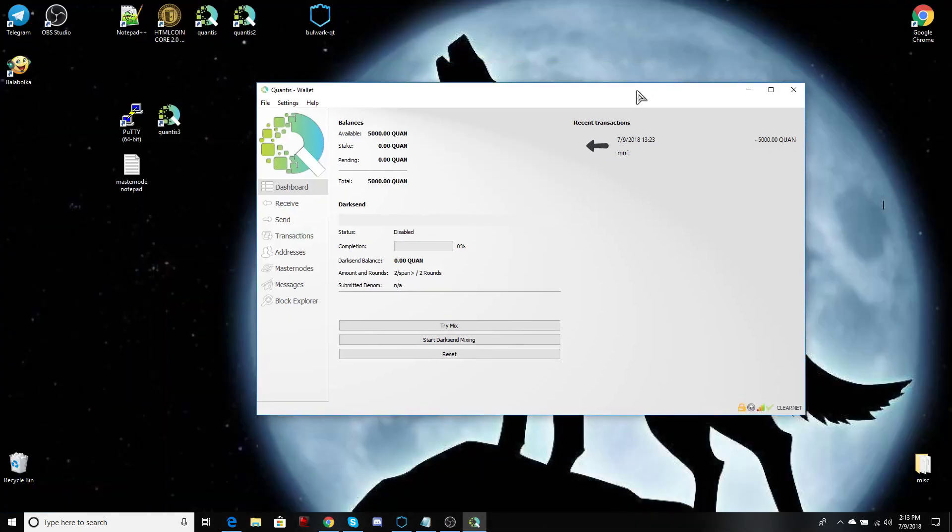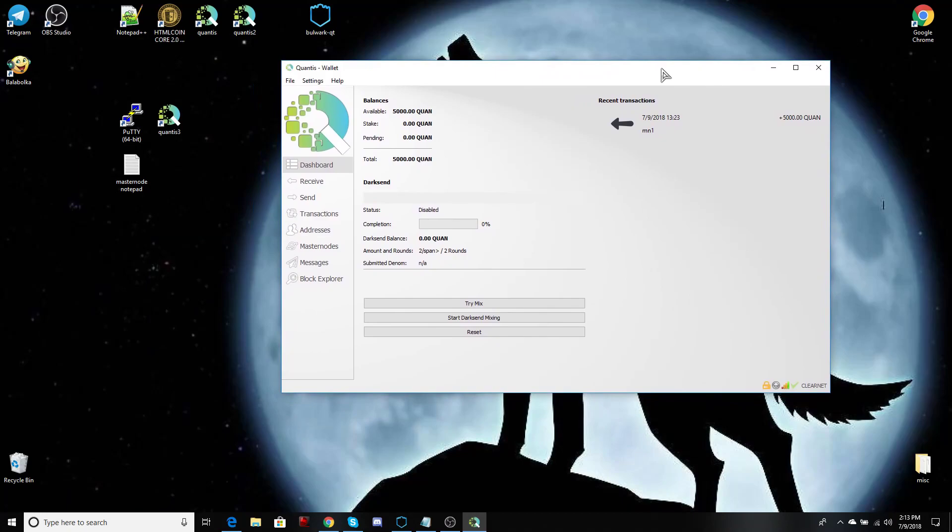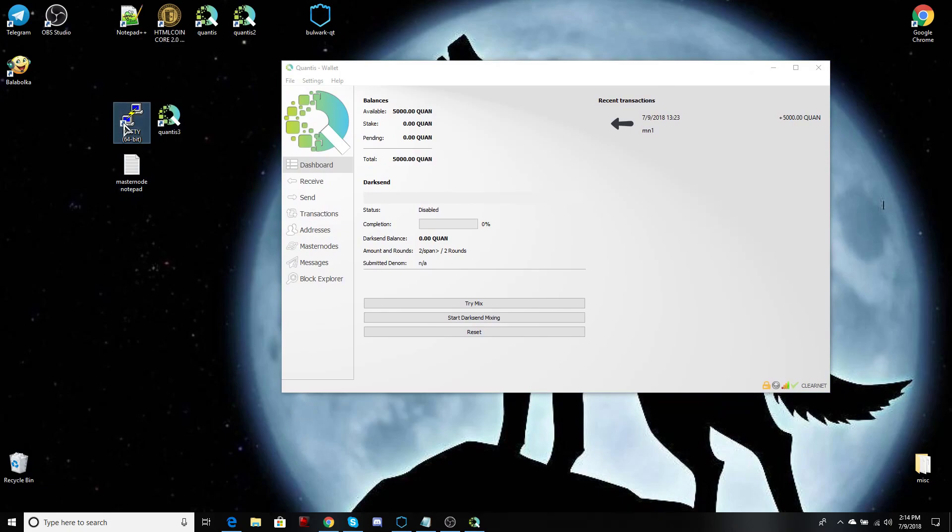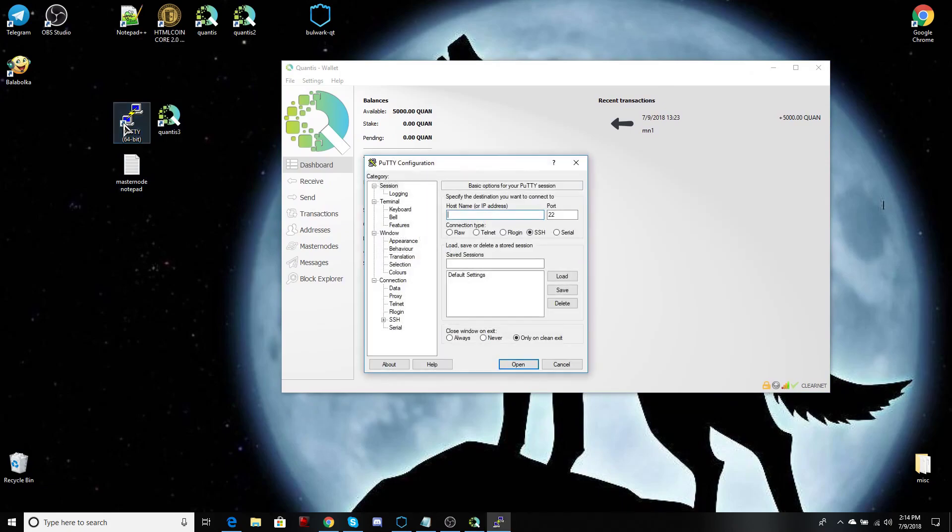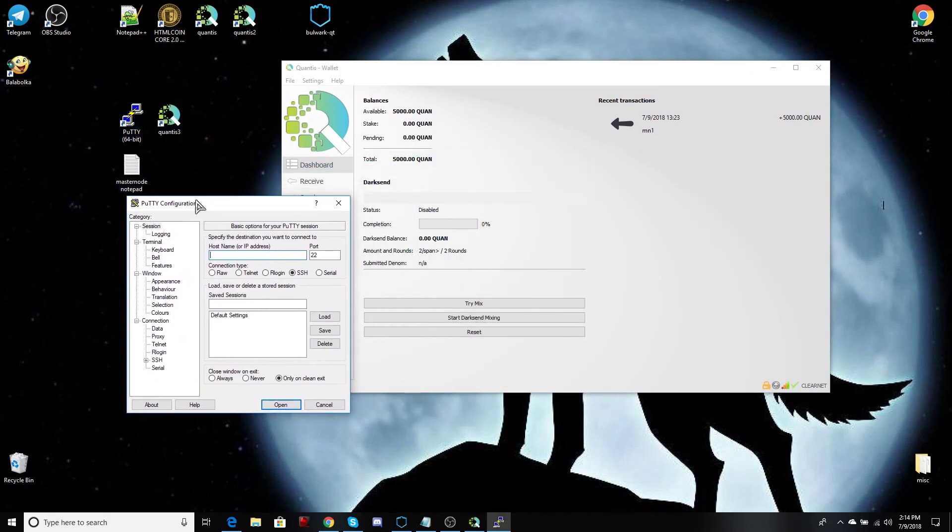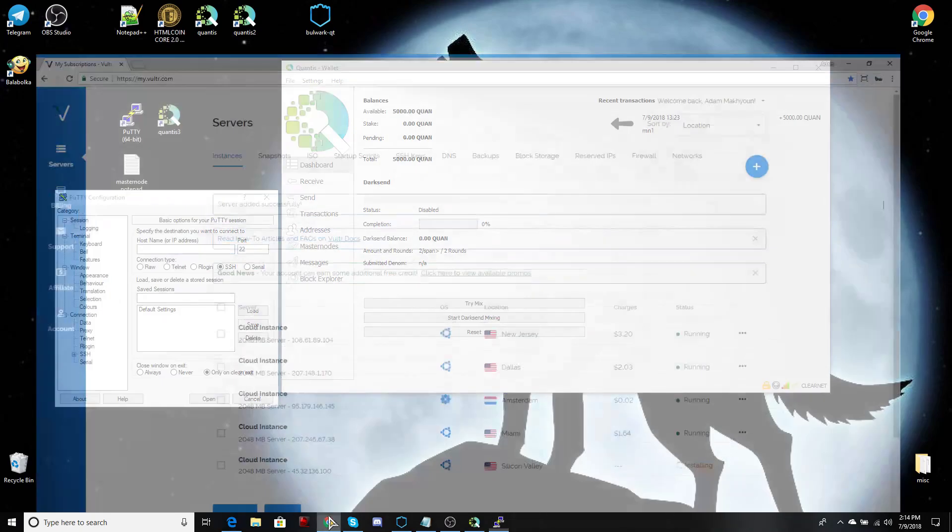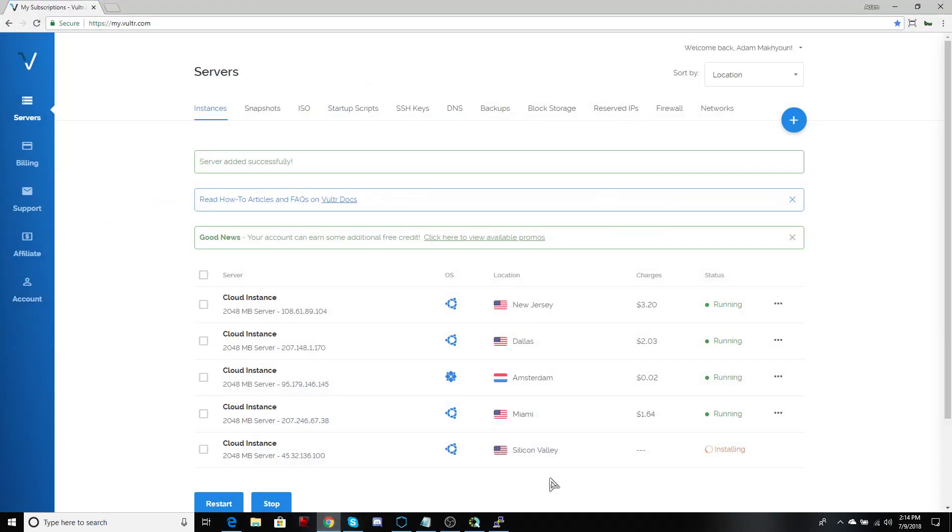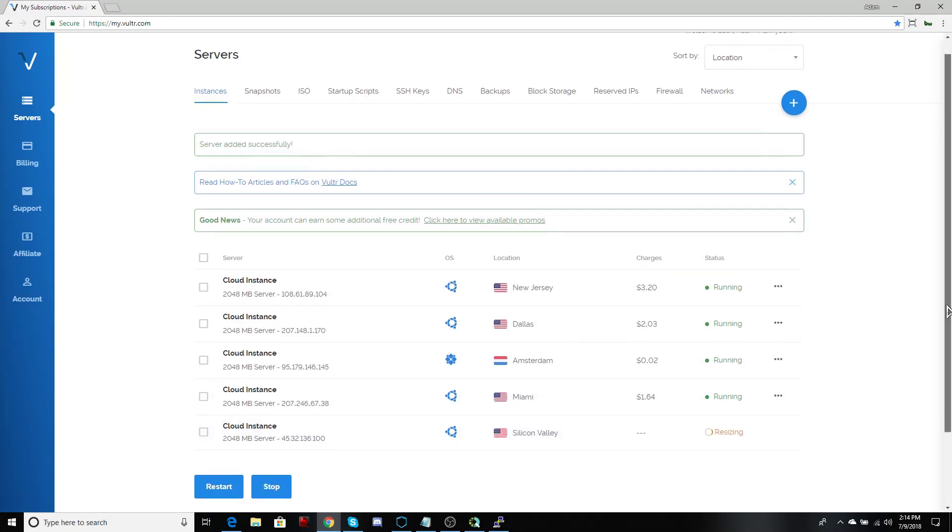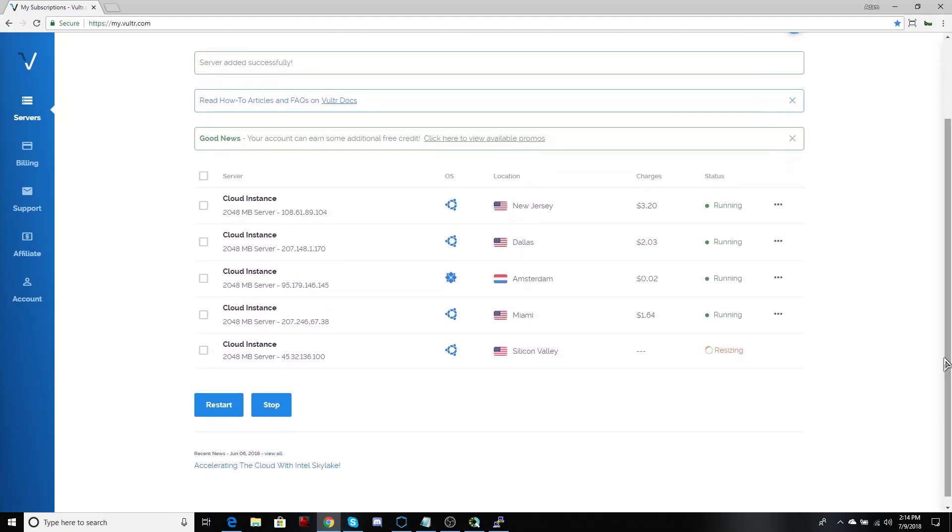While that's installing, we're going to need a client called PuTTY. It's an SSH client that allows us to communicate to the server. And from there, we can connect to the Qantas network.